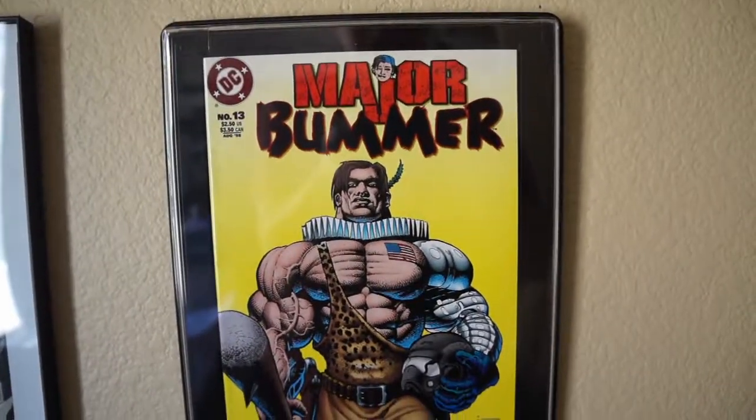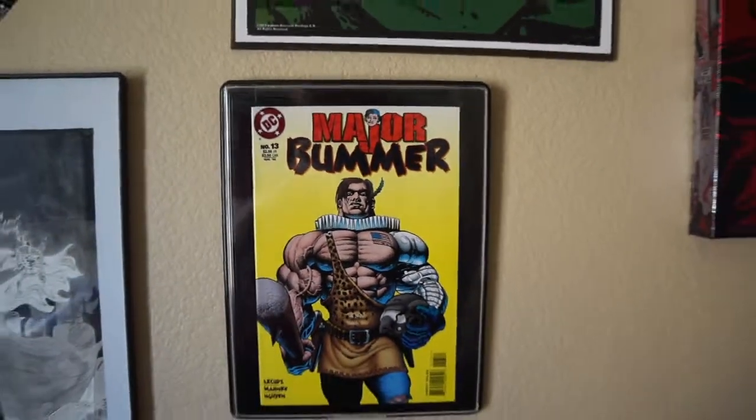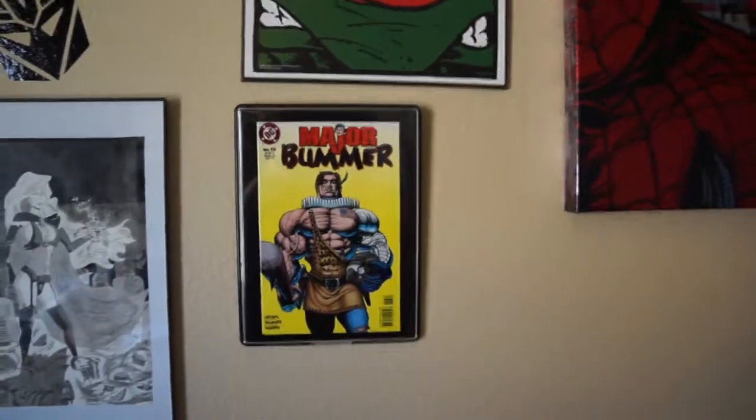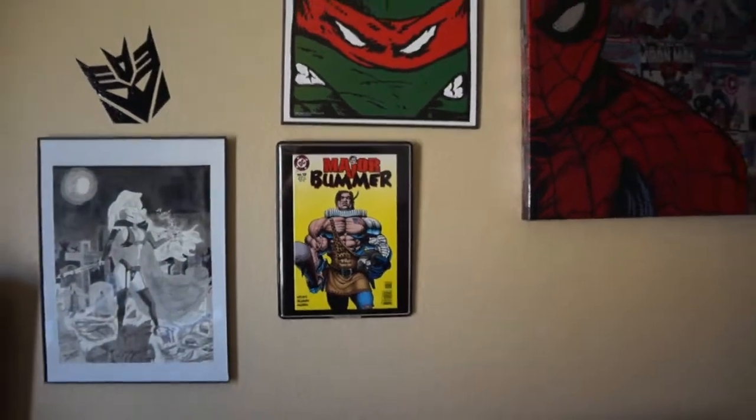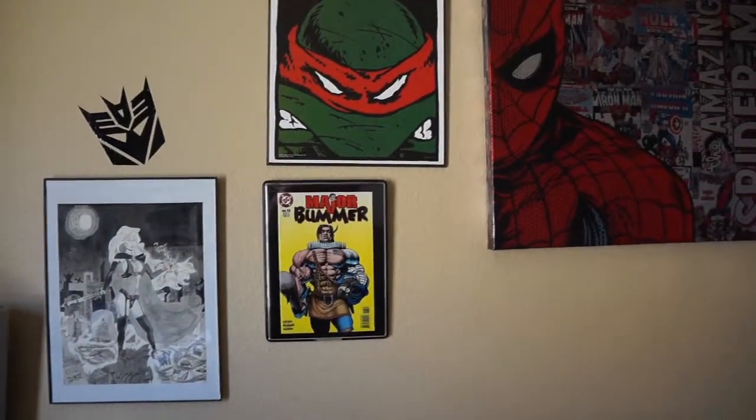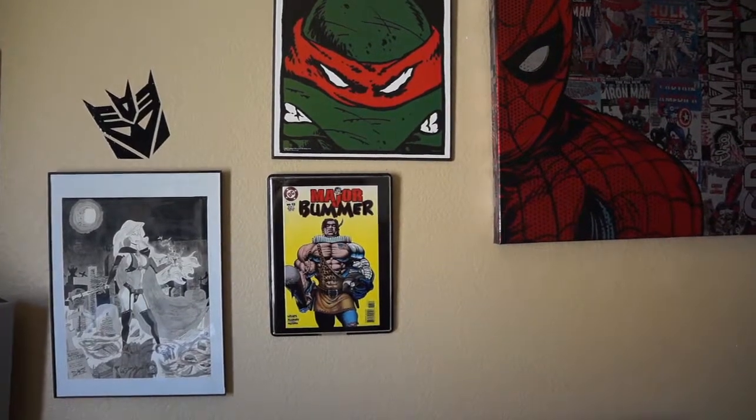Right there. That's where he belongs. And that's where he shall stay. A place of honor on my office wall.